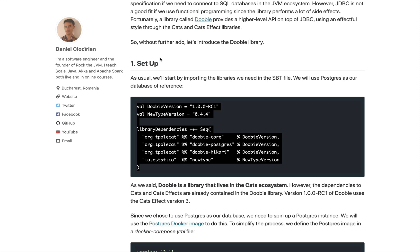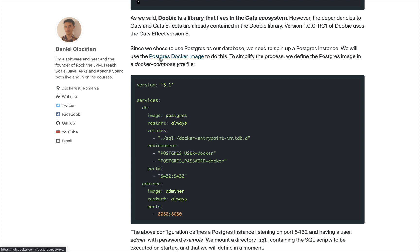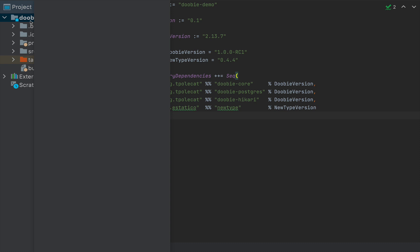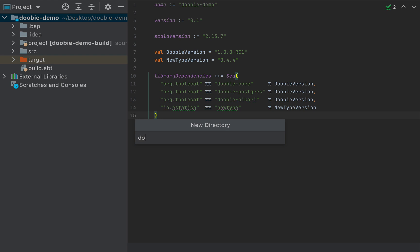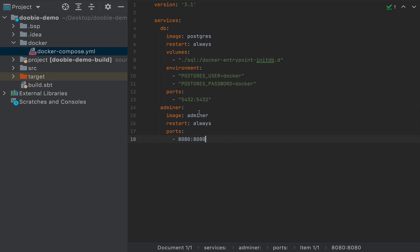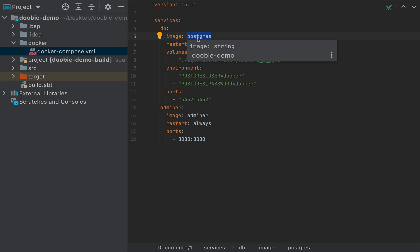While sbt is downloading all the library definitions, we're also going to create a Postgres Docker container so that we can have a database to work with. I'm going to copy this docker-compose.yml file content, and at the root of my project I'm going to create a new directory called docker, and under docker I'm going to create a special file named docker-compose.yml. The docker-compose.yml specifies that the image is Postgres, which Docker can automatically find.